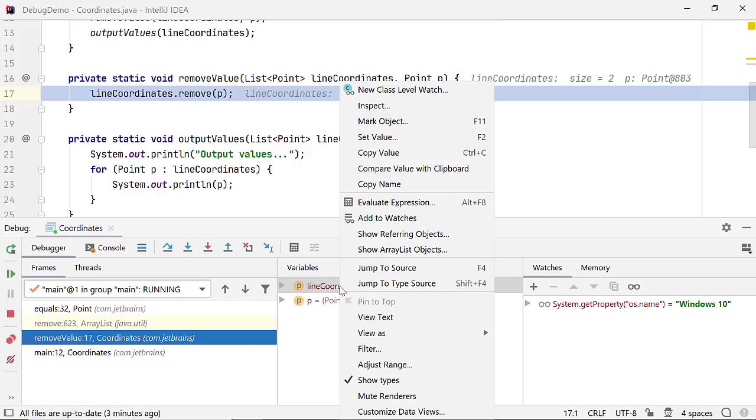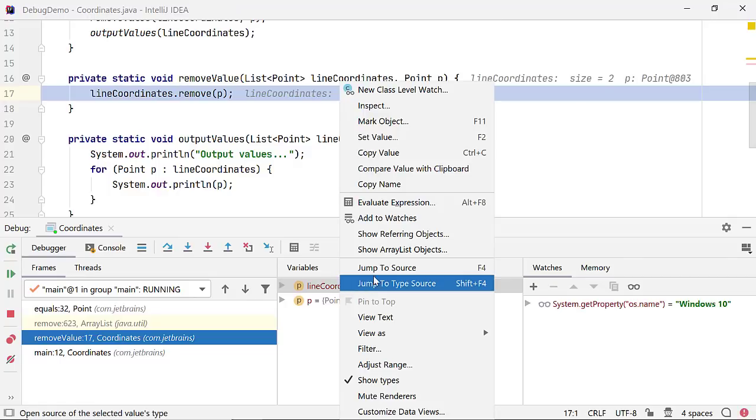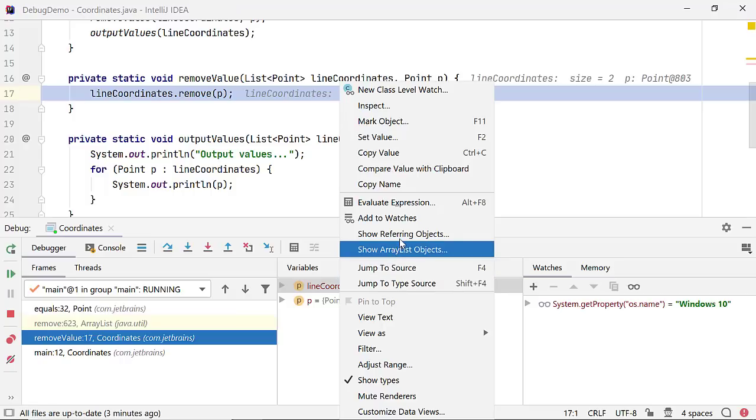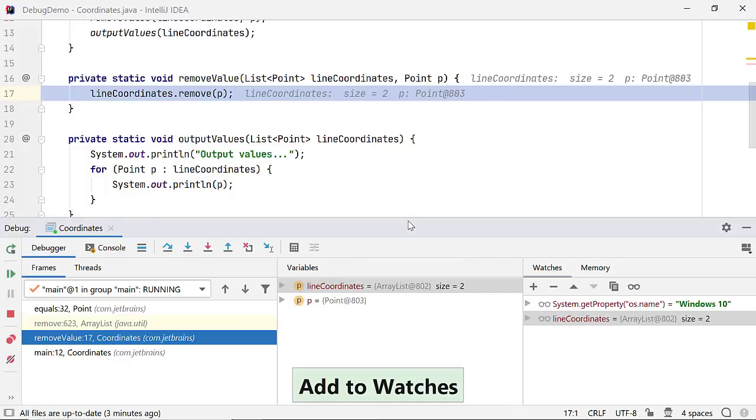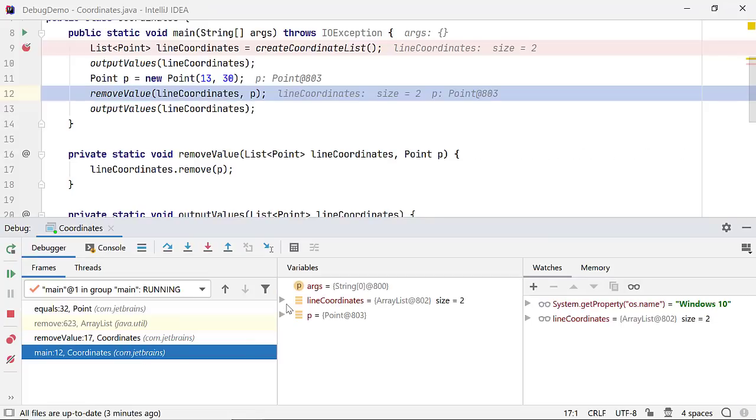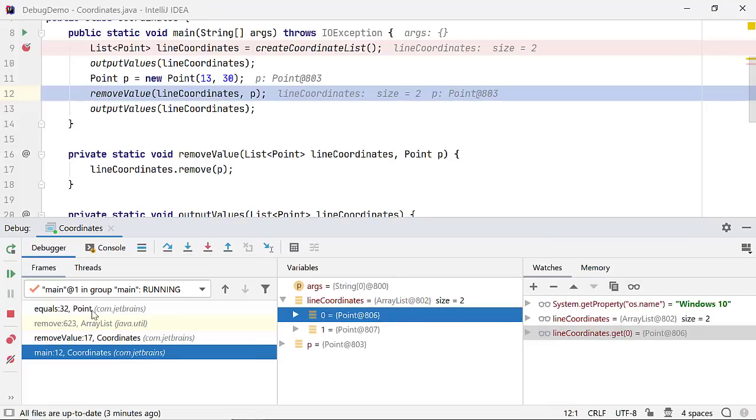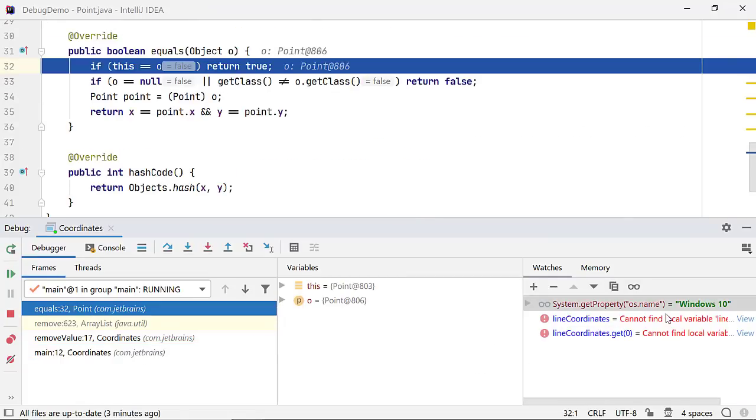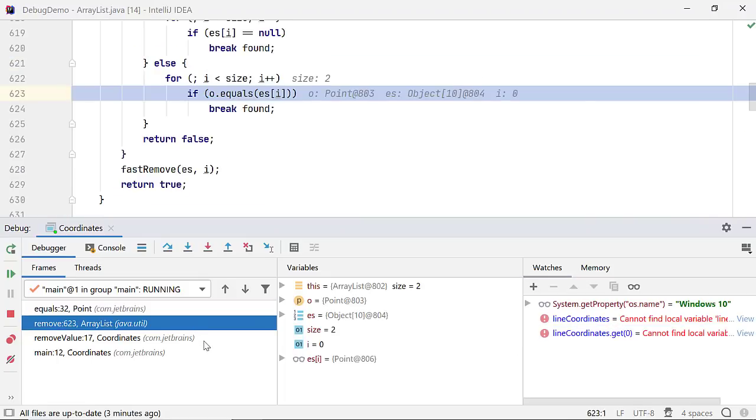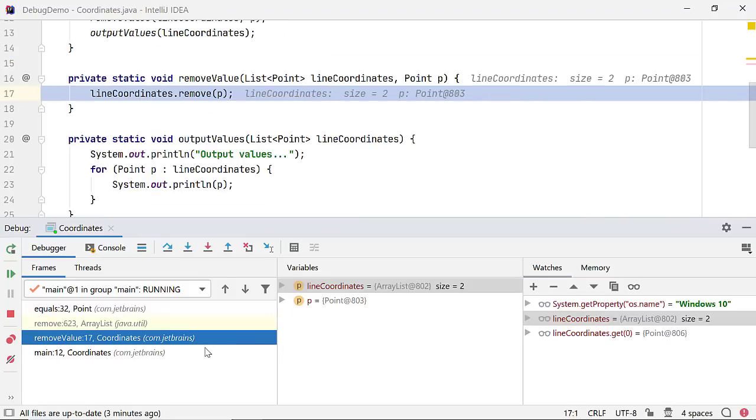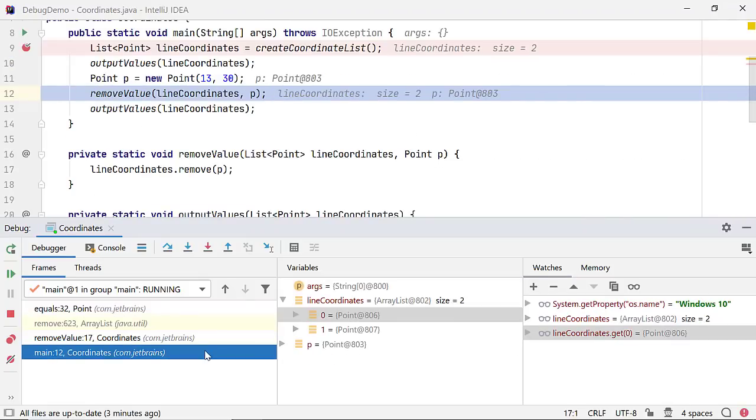You can create watches to view the value of certain variables in all the call stacks. There are multiple ways to do that. You can right-click in the code in the editor and select Add to Watches. In the Variable pane, you can also click on any variable and drag and drop it to the Watches pane. But the values of all these variables might not be available in all the call stacks. It would really depend on the scope of the variables.